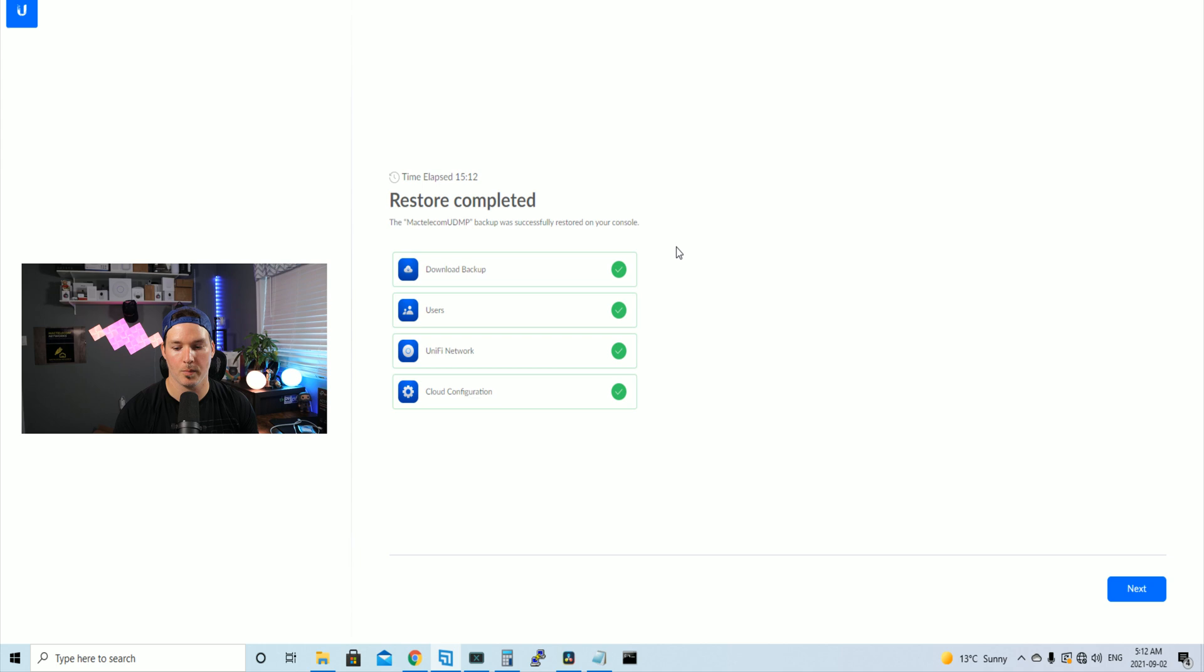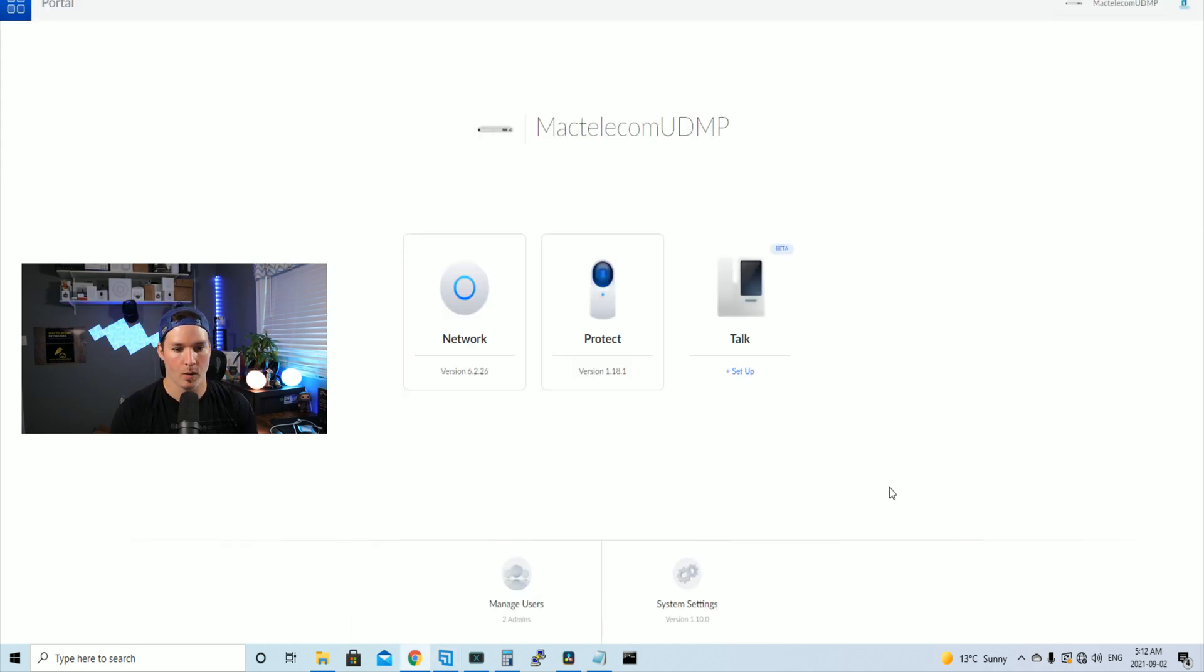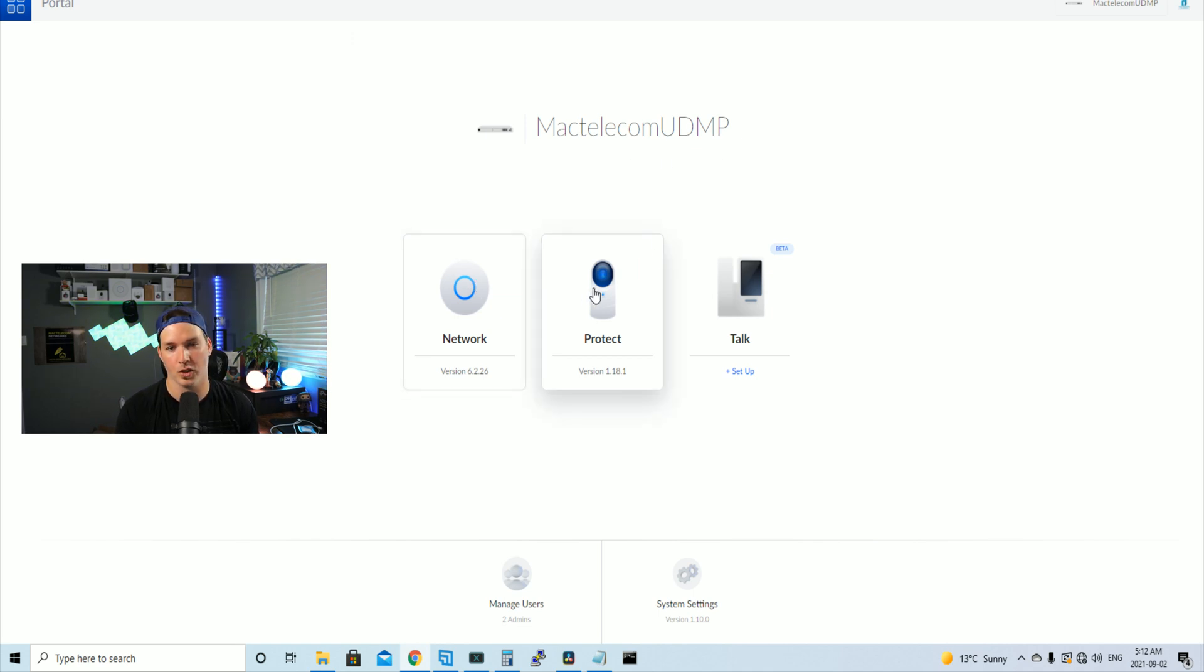The restore has now been completed. We could see download backup users, Unify network and cloud configuration. And we could see MacTelecom UDMP. We have my network controller and we also have protect, which I don't use because I have a UNVR.